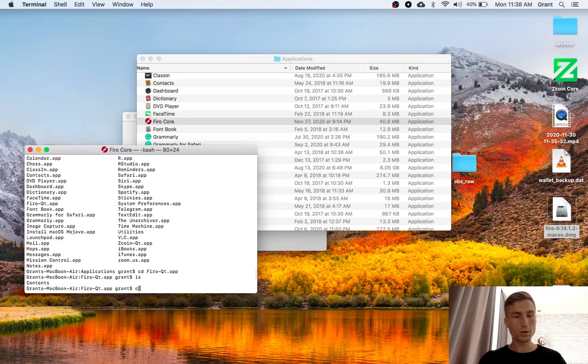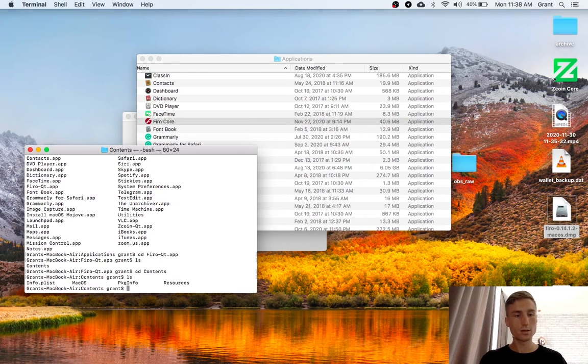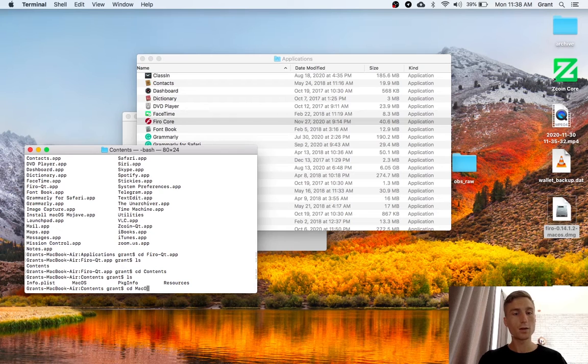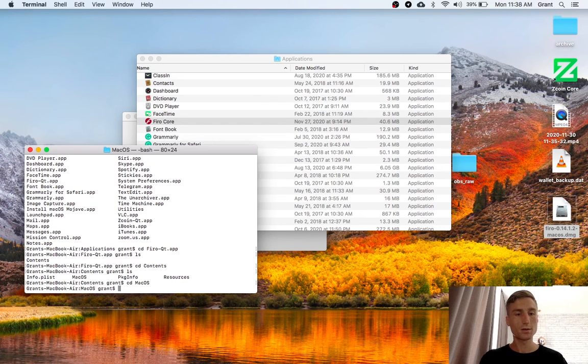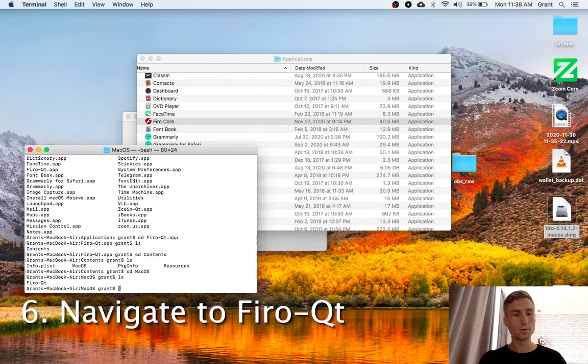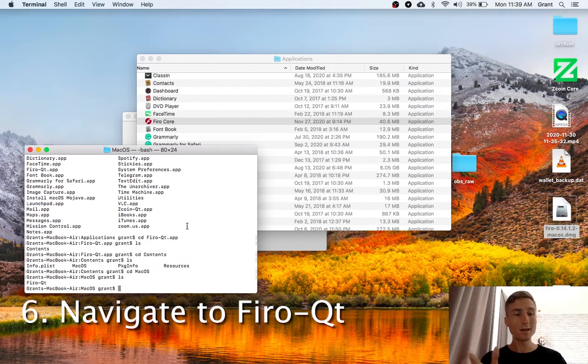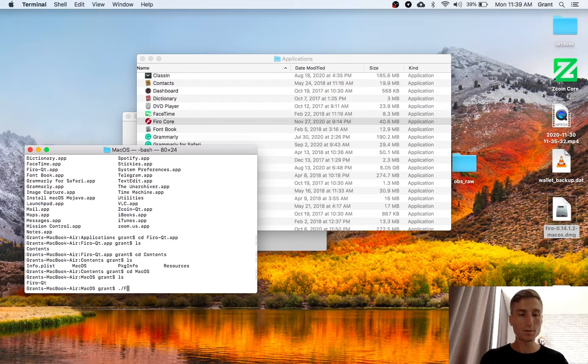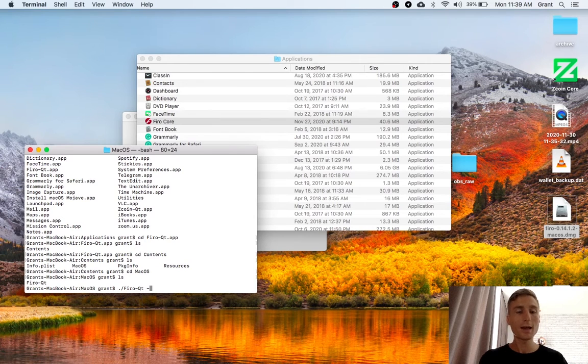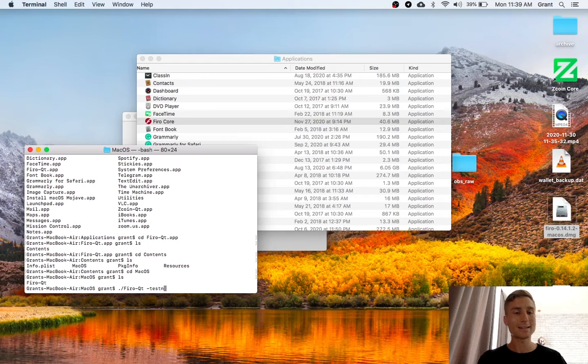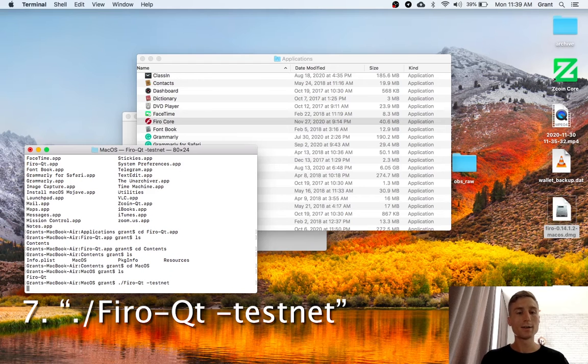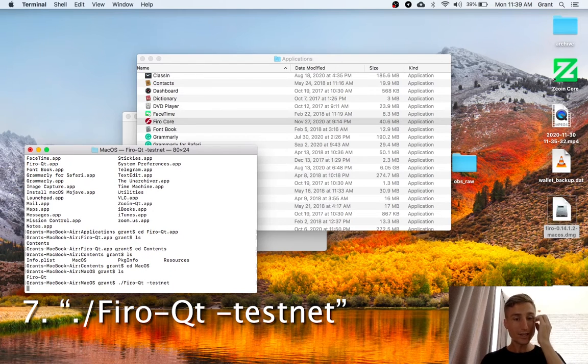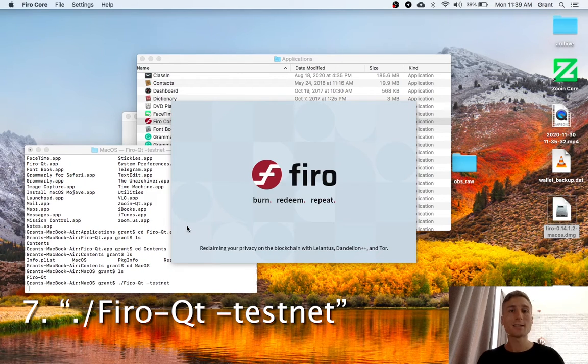And then I'll go into contents and macOS. And now I've got this FIRO QT. Here, I'm going to type ./FIRO QT and then add testnet. This is going to open it up, point it at the testnet rather than the mainnet.